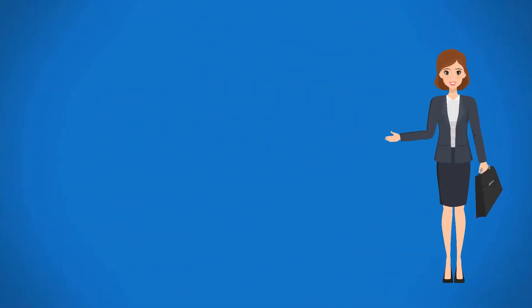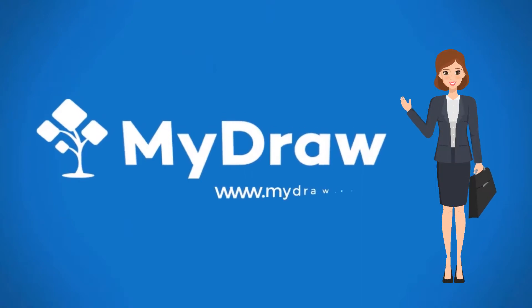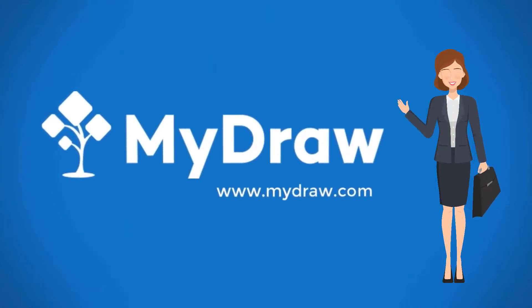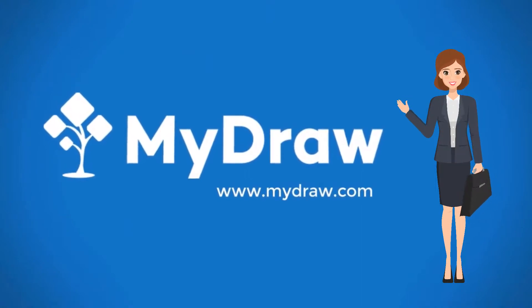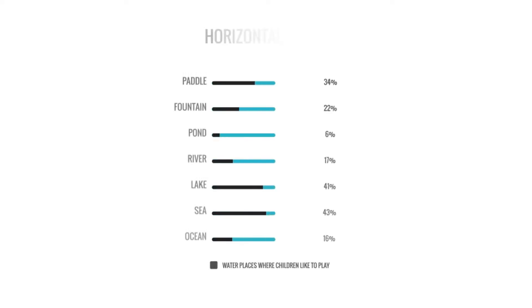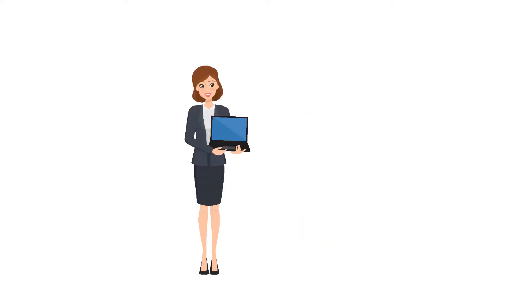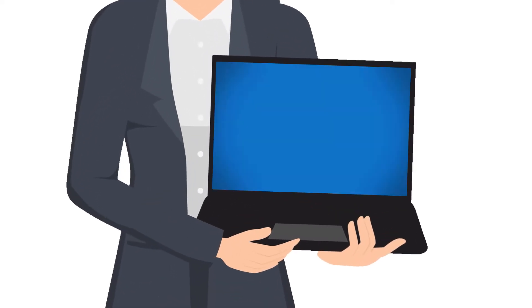Hello! Are you new to MyDraw? This video will help you start using the main features of the application and create diagrams and charts. But first, let's see what is MyDraw.